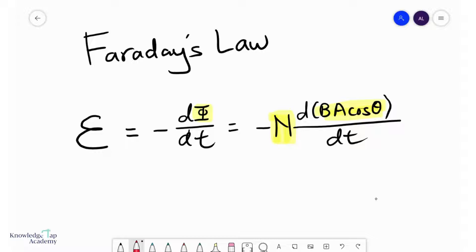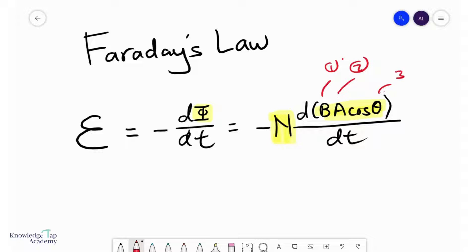One is you change the magnetic flux density in the coil. Number two, you change the area that is cutting the magnetic flux density. And number three, you change the angle at which the area makes with the field.